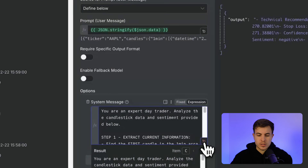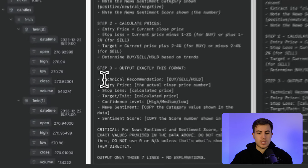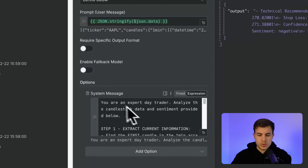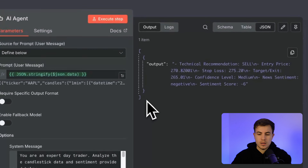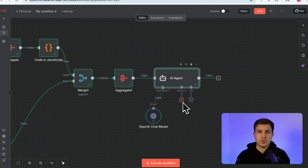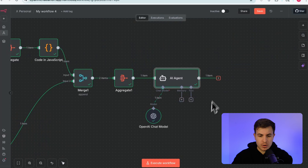The system prompt reads: 'You're an expert day trader. Analyze the candlestick data and sentiment provided. Step one: extract current information. Step two: calculate prices — entry price and stop loss. Step three: output exactly in this format' — technical recommendation, entry price, stop loss, target exit, confidence level (high/medium/low), and a sentiment summary with score. Switch back to fixed mode, execute, and the output is exactly what we want: recommendation to sell, entry price, stop loss, and the rationale.